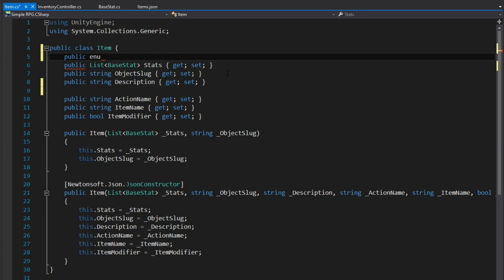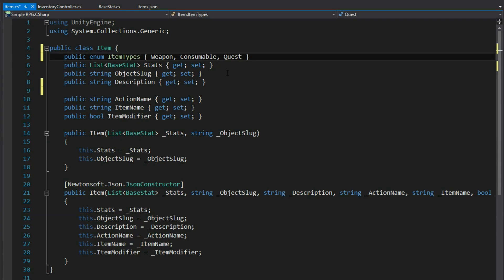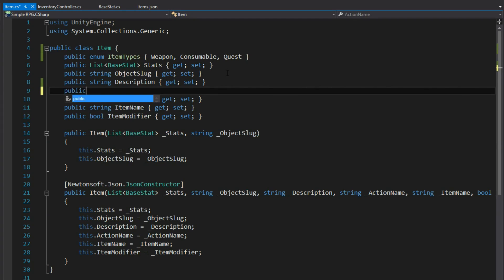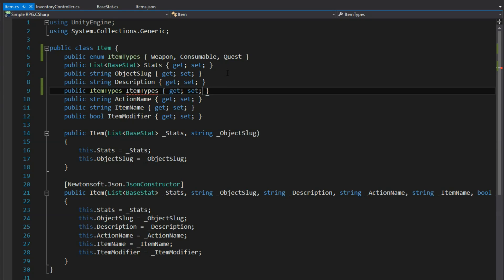It's going to be a public enum called ItemTypes because the actual item type will be the property of Item. It's going to have values: Weapon, Consumable, and maybe Quest. Then I'll have a public ItemTypes property — notice it matches the enum we created as that is now a type — and I'll call it itemType.